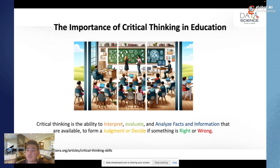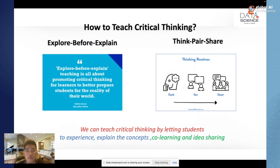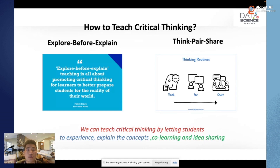To teach critical thinking, I am not the first person to try. There are several approaches because critical thinking does not emerge immediately — we need to learn, practice, and develop it. The first approach is called 'explore before explain': this is the traditional teaching approach where we let students explore things before we explain what they are. For example, we let them do cooking or build experiments before we explain how to build it — allowing students to think critically before they learn something.